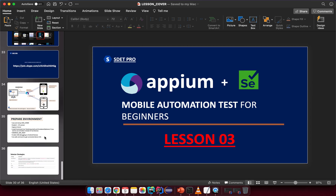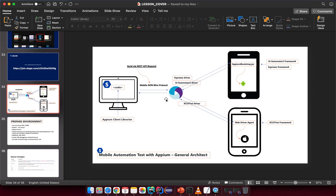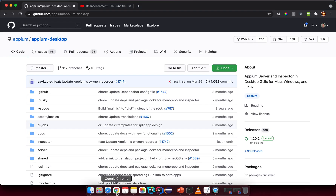If you go back to the architecture diagram, you can see that if we want to interact with something on the application, we need to tell it what element we want to interact with. That means we need to inspect the application and then try to get the attribute from that element to interact with.